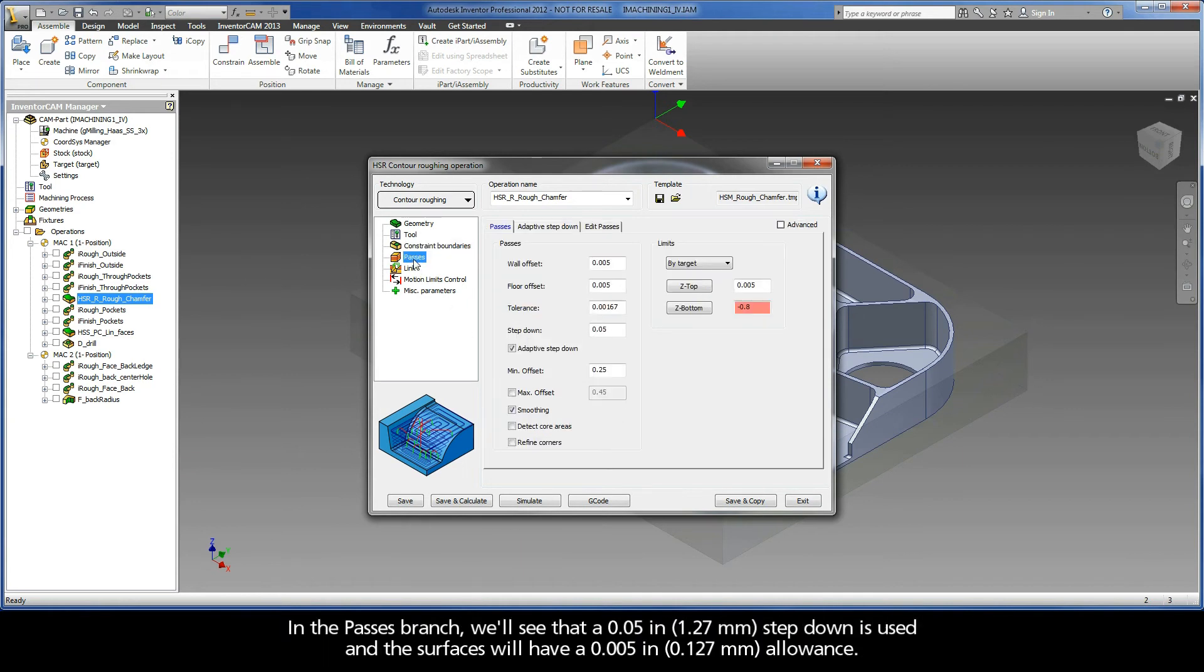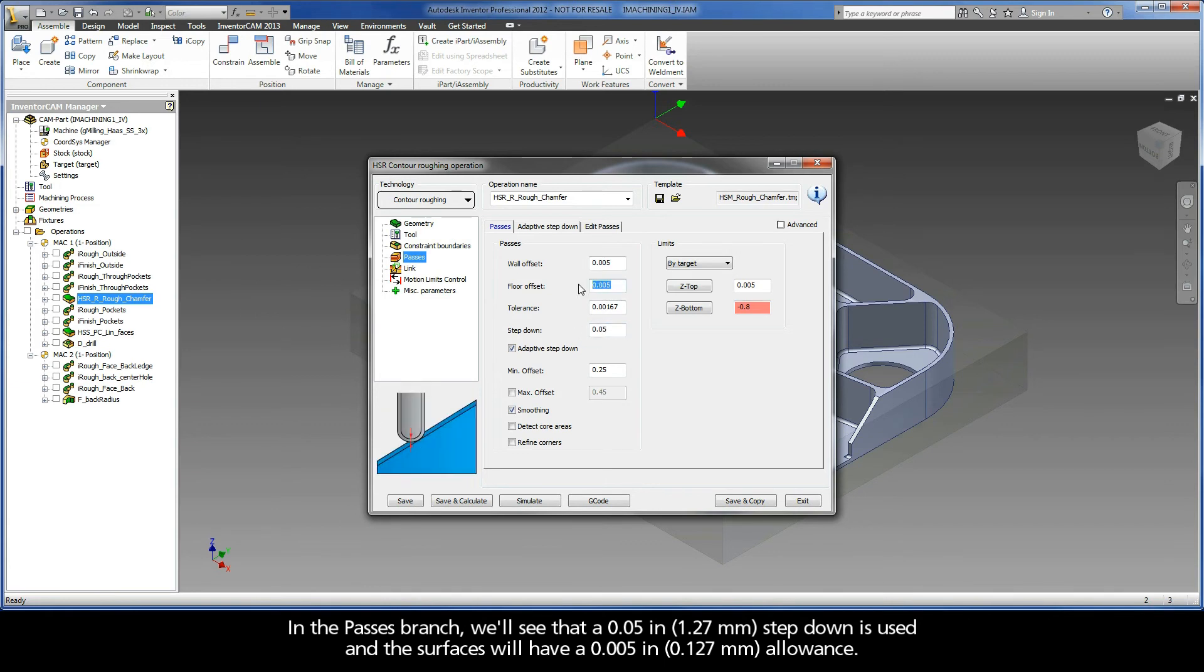In the passes branch, we'll see that a 50 thou step down is used and the surfaces will have a 5 thou allowance.